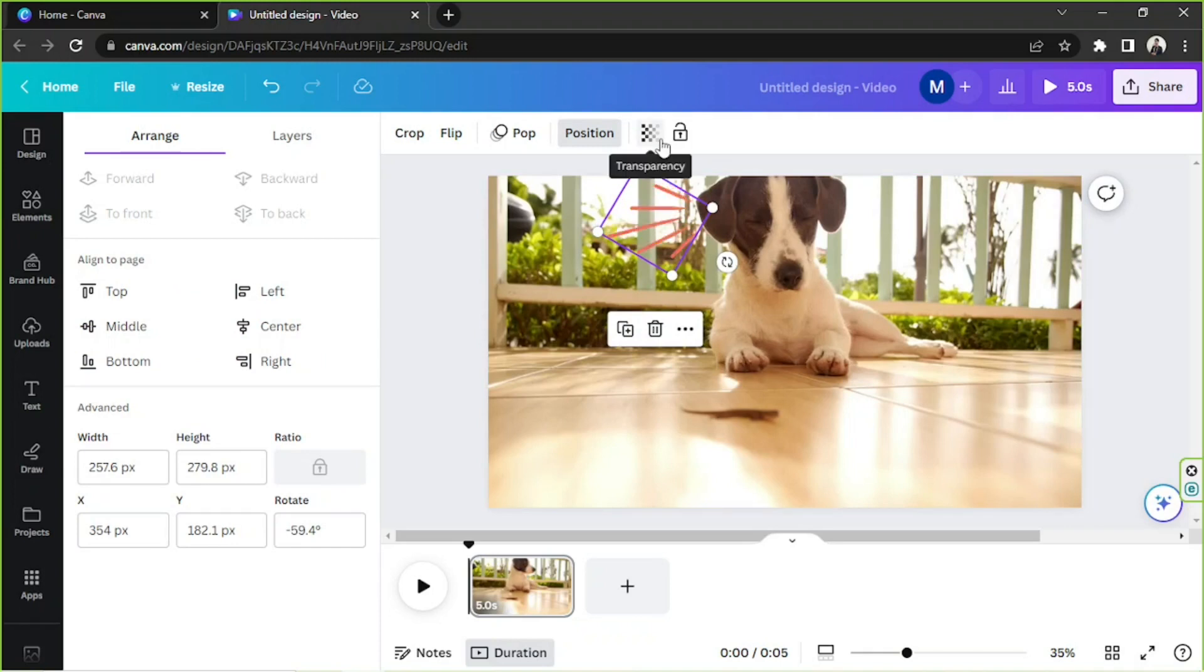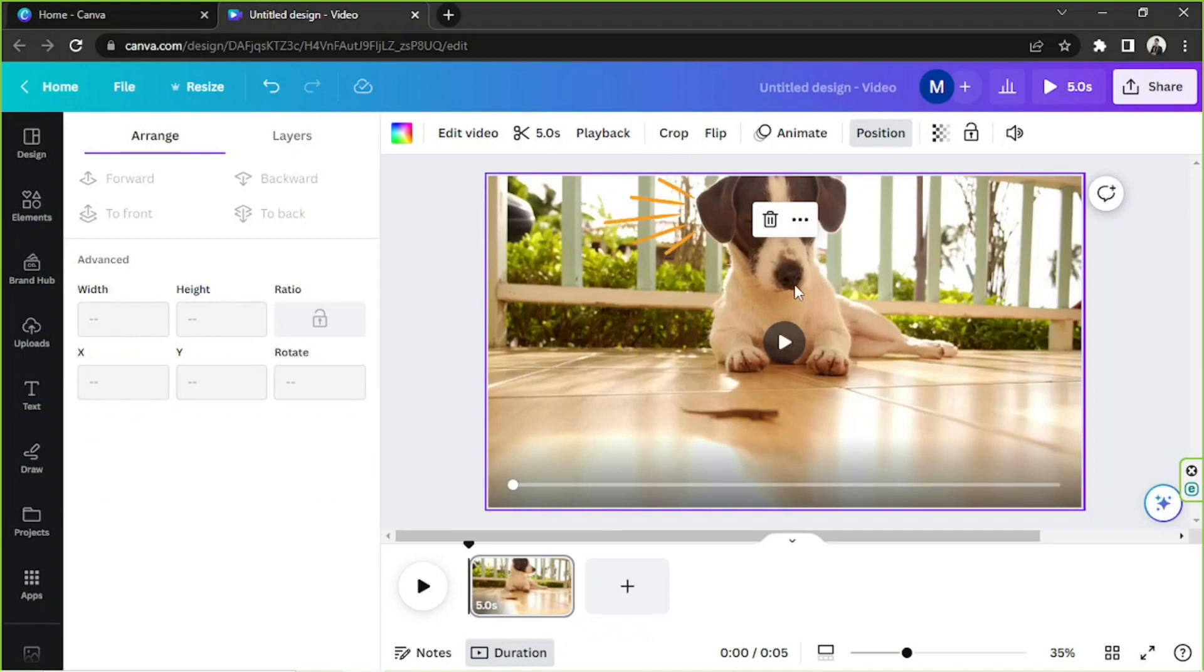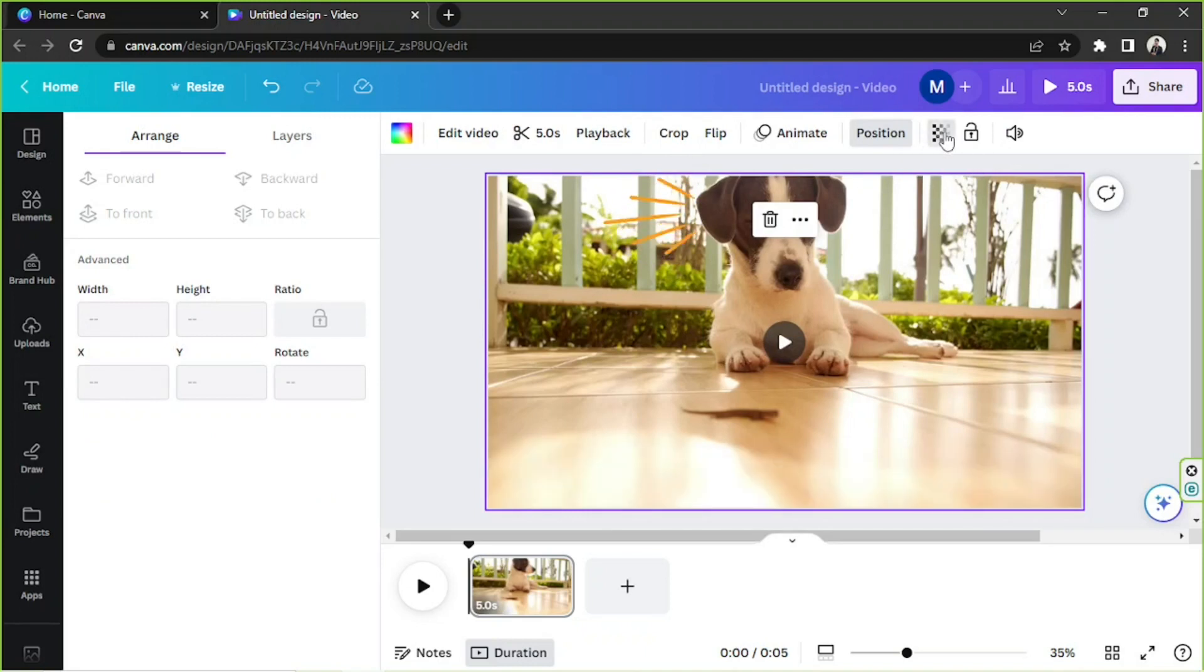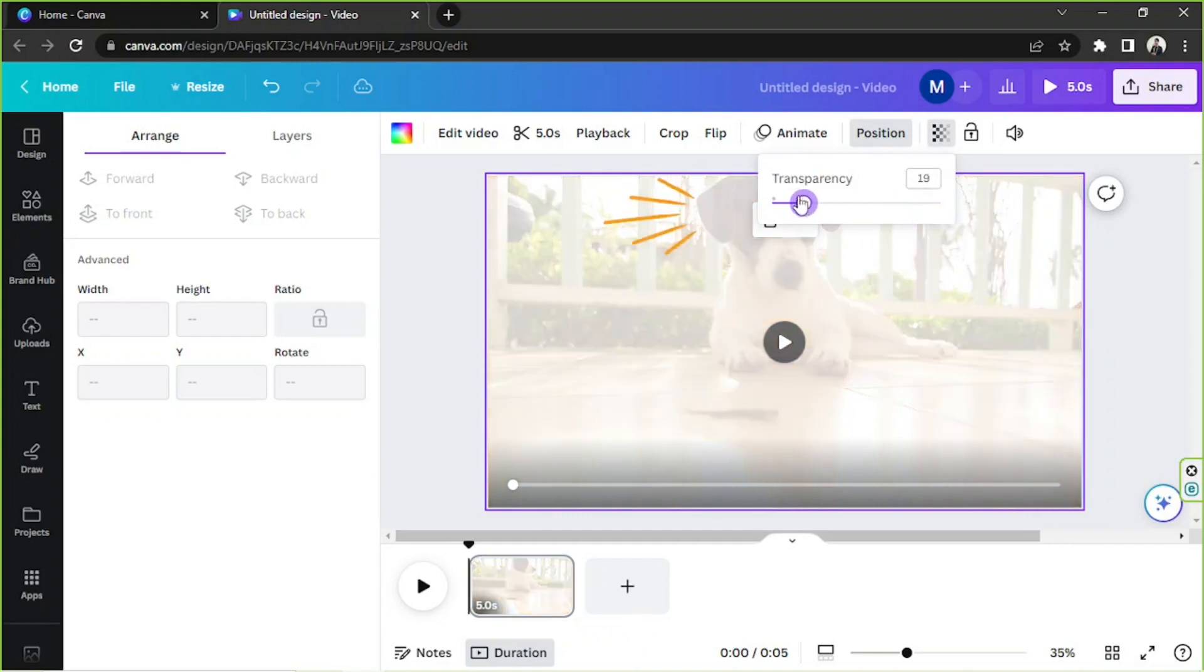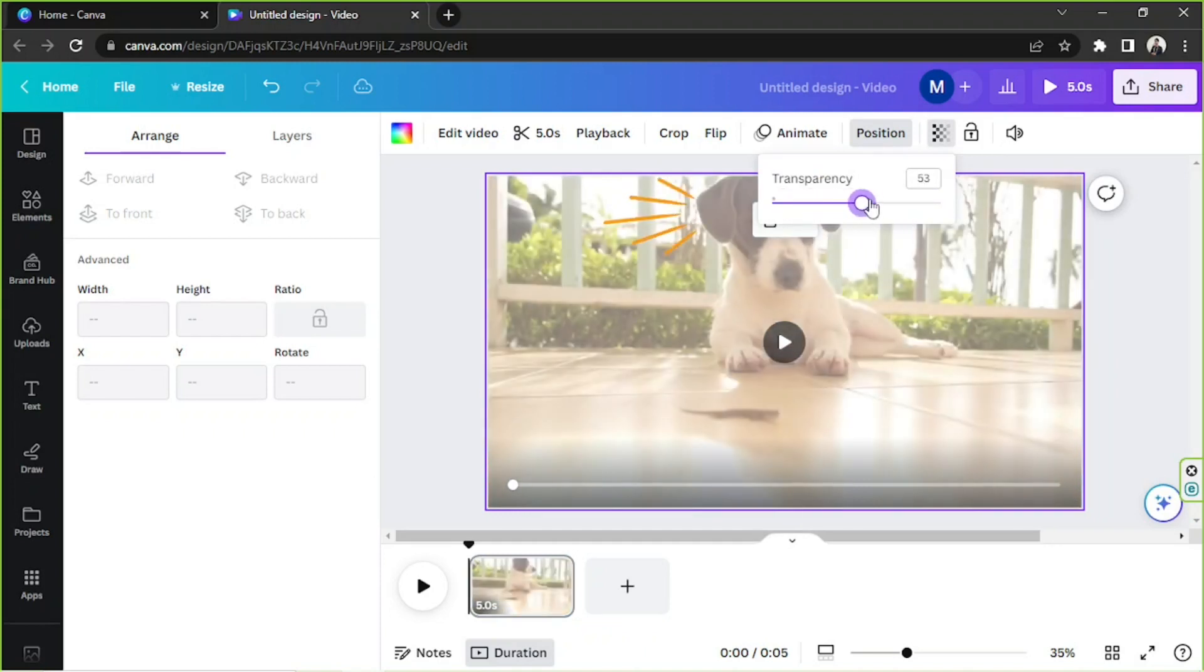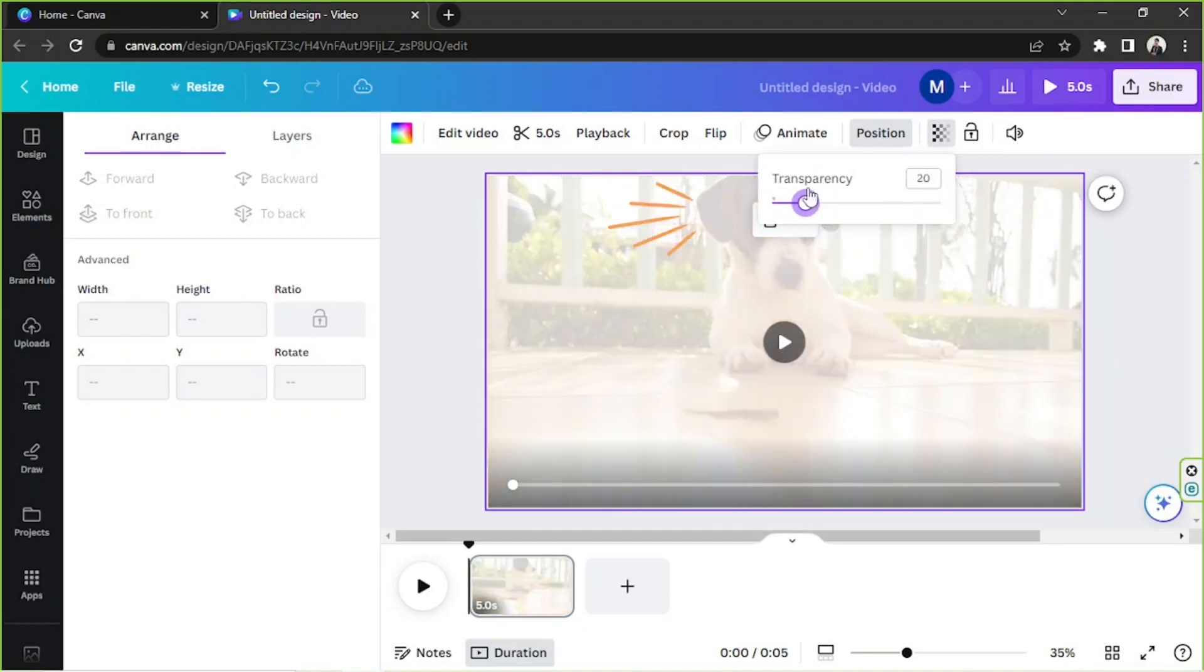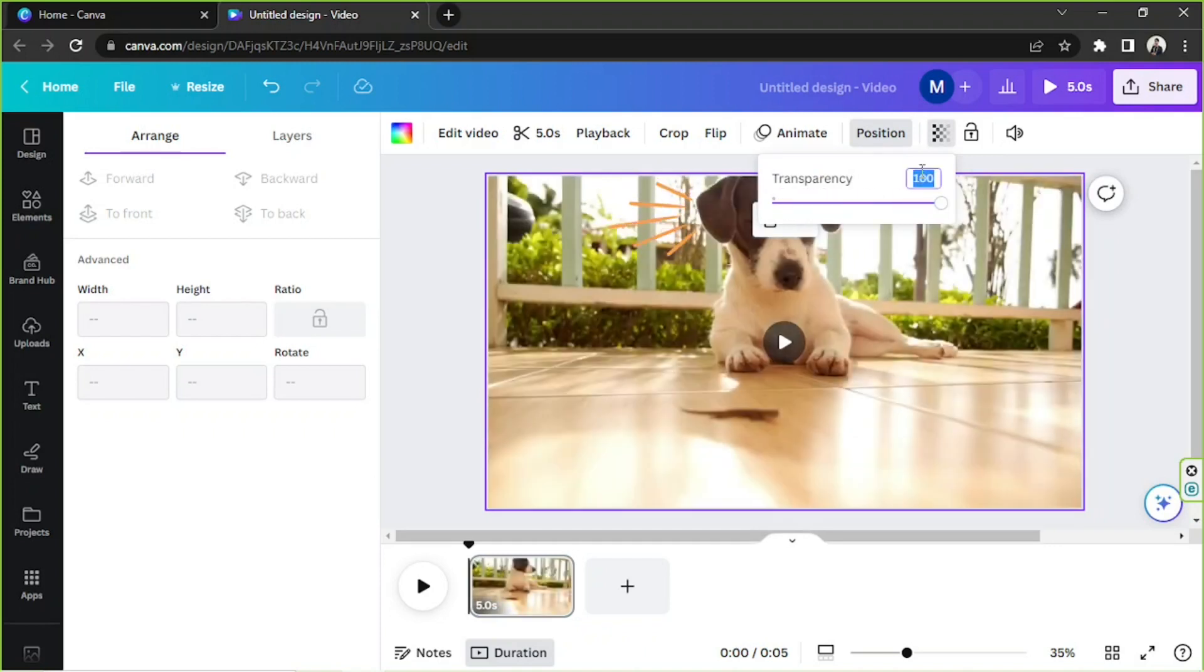Next, transparency. If you'd like to adjust how transparent your element would look like, you can do that. You can also do that to your video. So I'm gonna click my video, click on transparency, and adjust it by sliding this slider or by inputting values here.